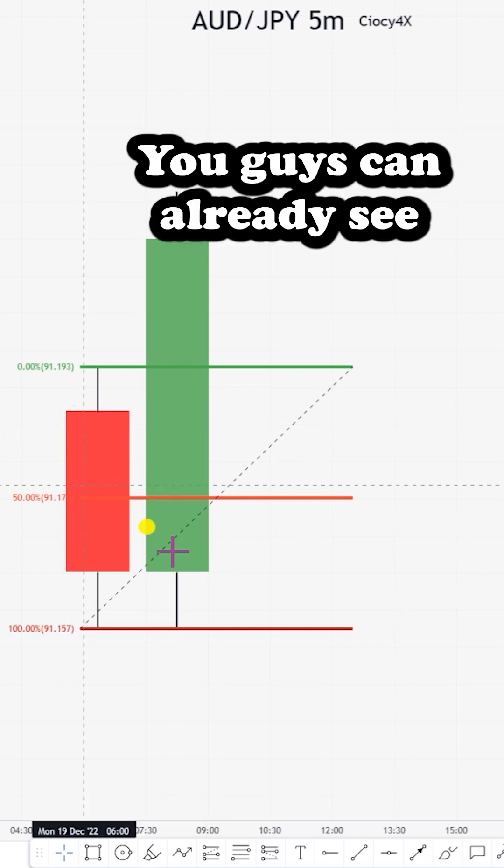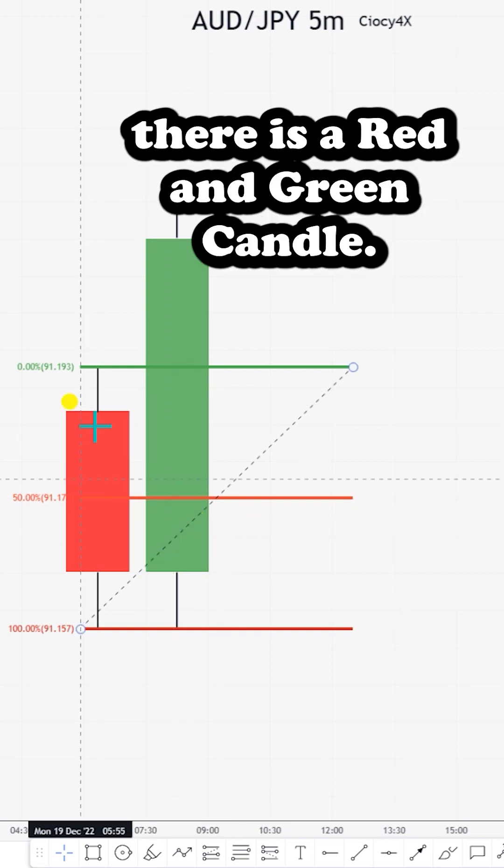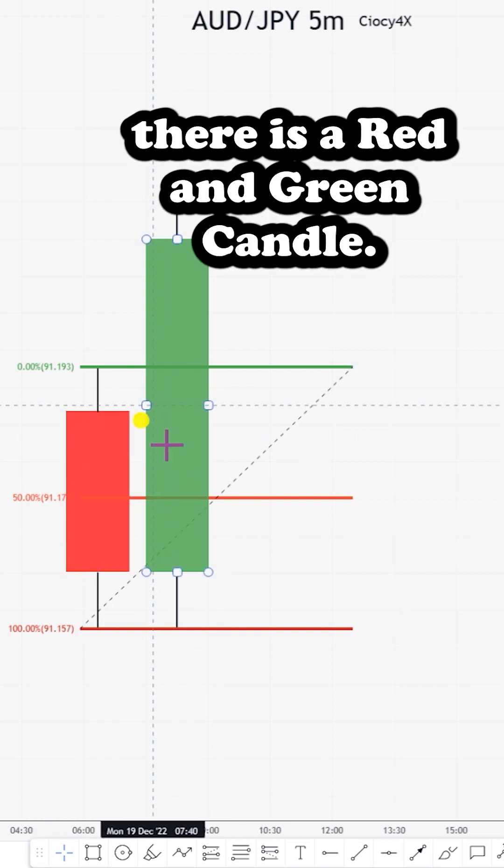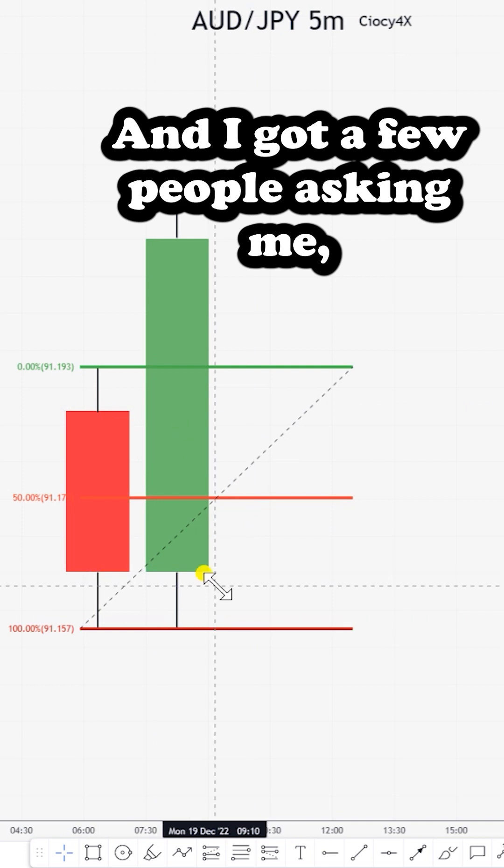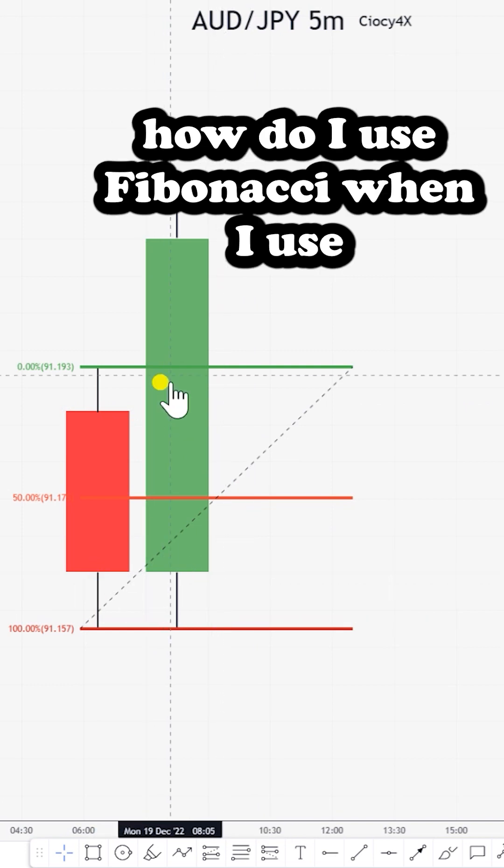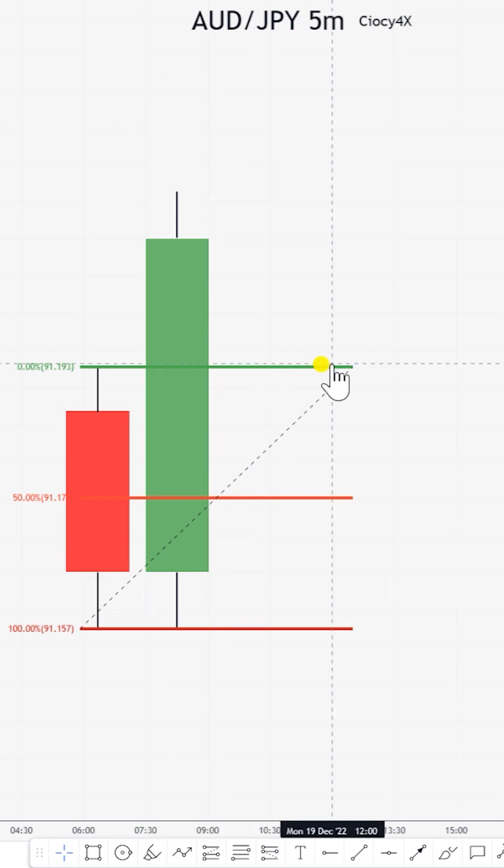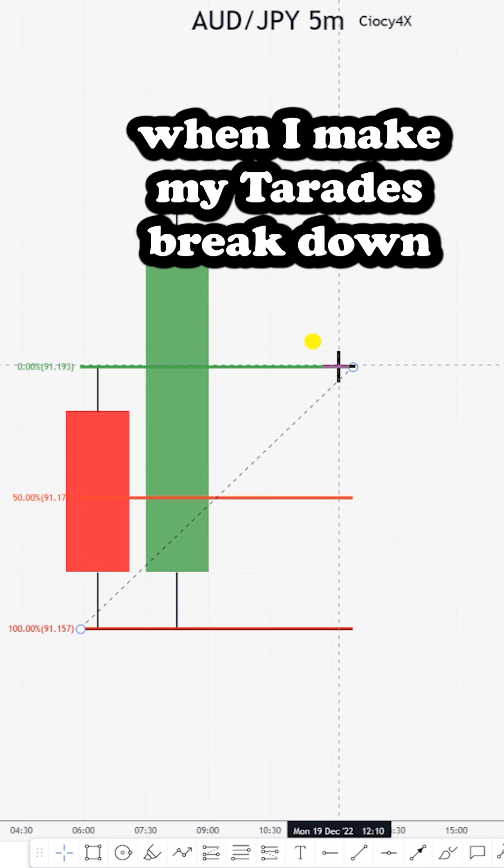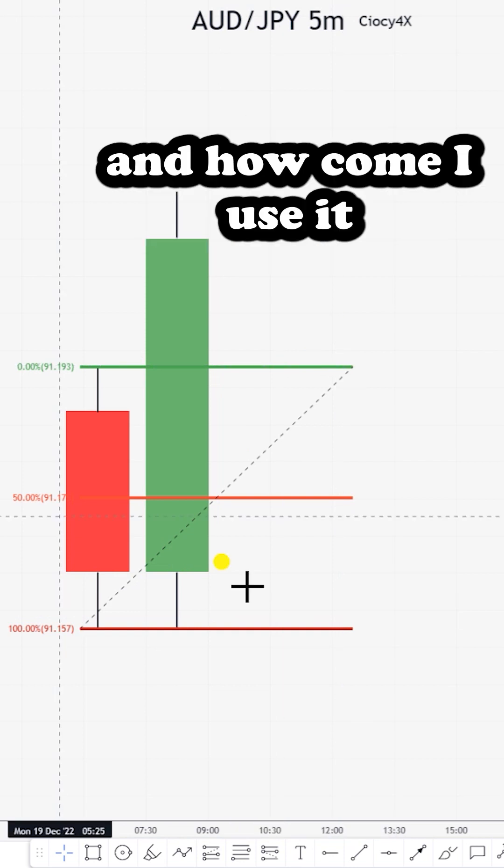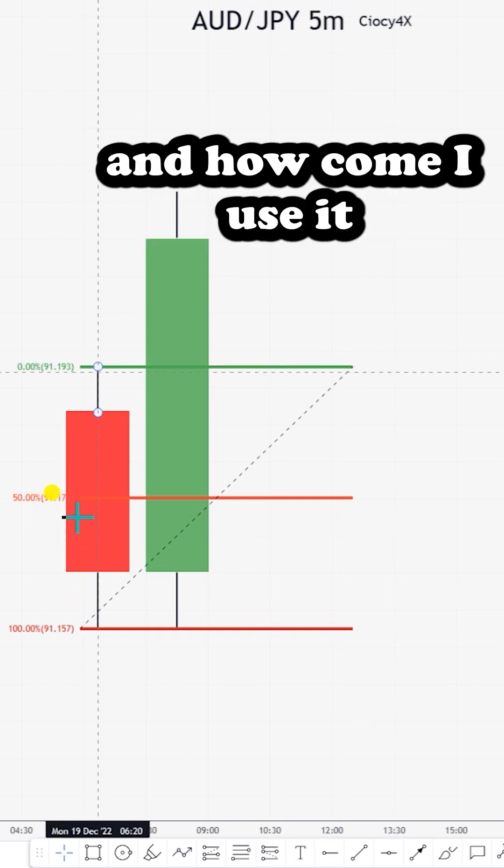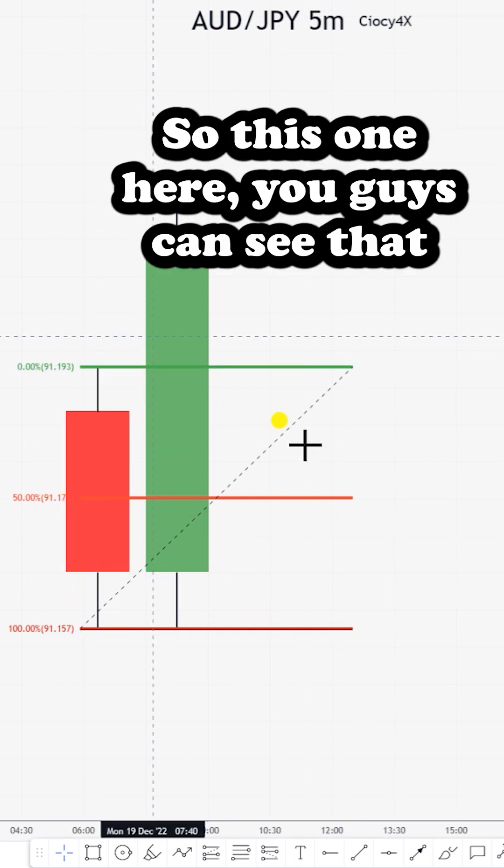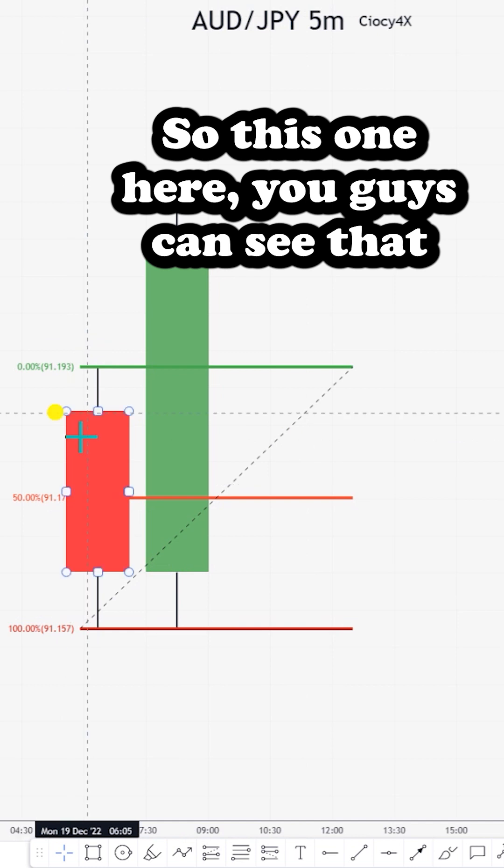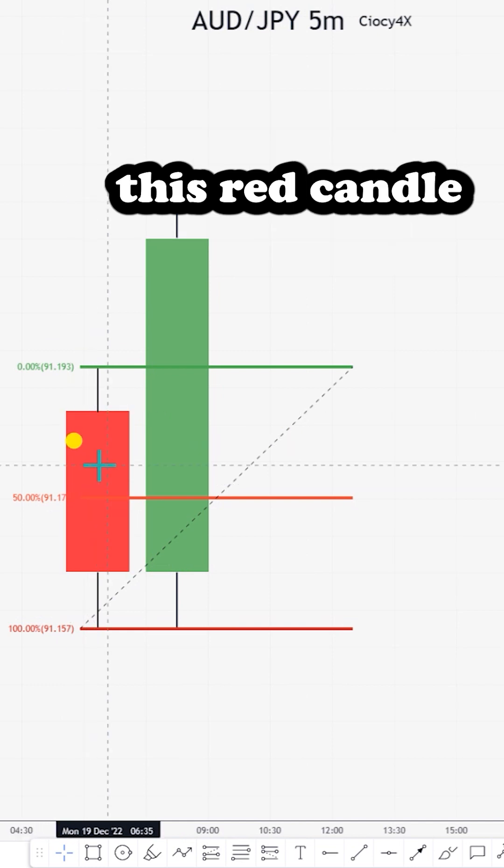Here you can already see there is a nice red and green candle. I got a few people asking me how I use Fibonacci when I make my trades, breakdowns, and how I use it to take some trades.